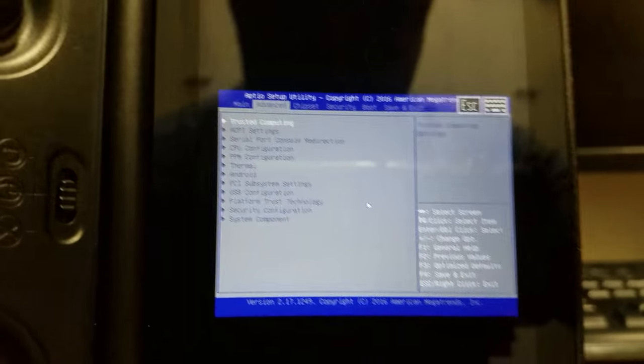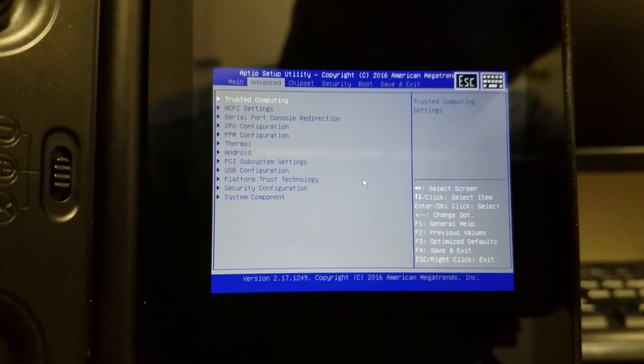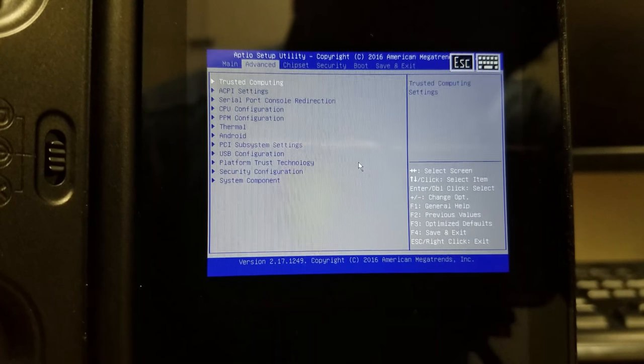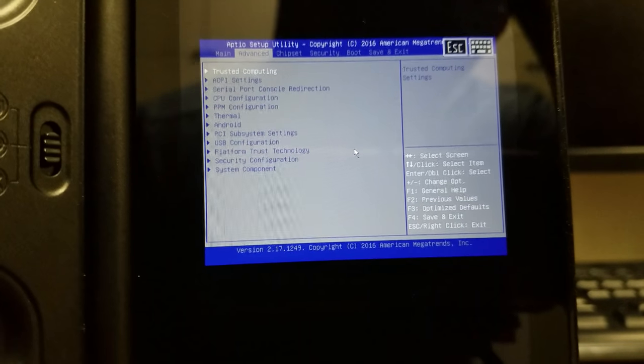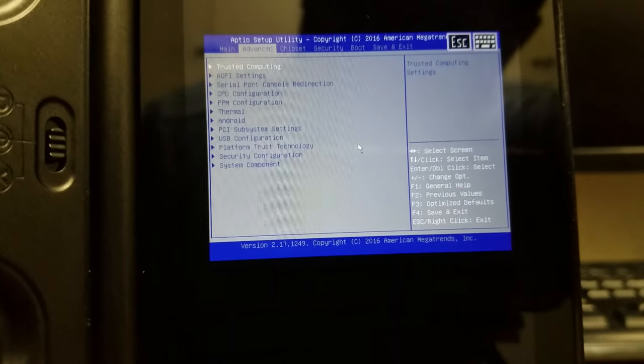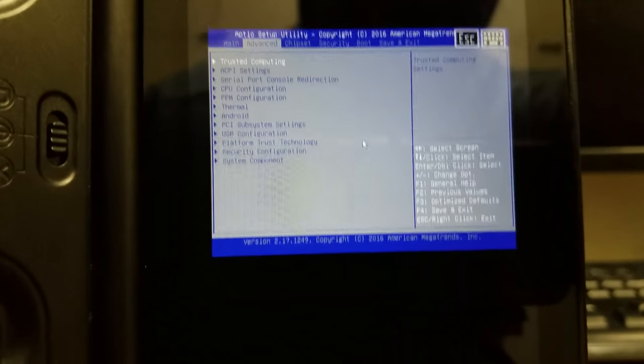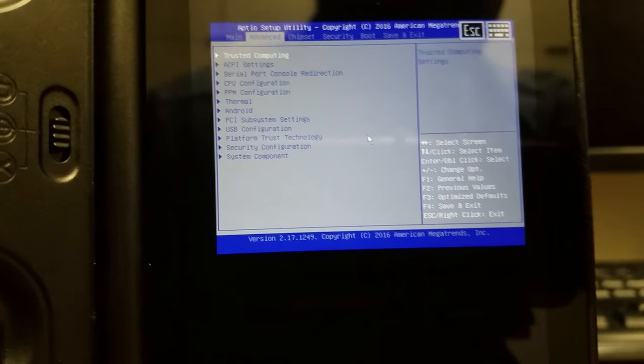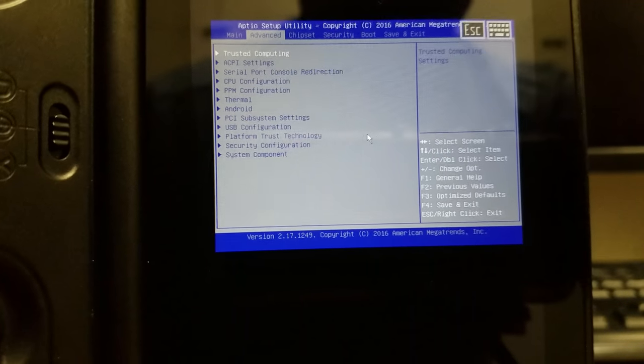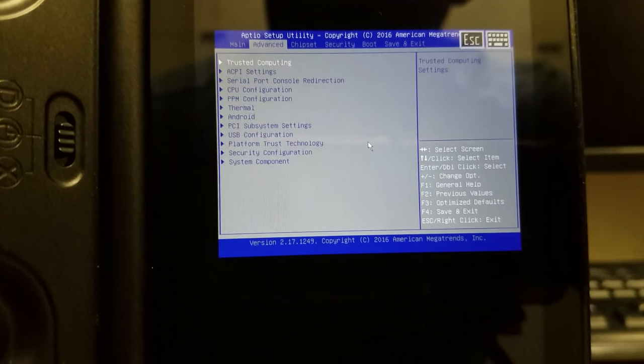Hey guys, so this video is going to be how to get the most performance out of your machine. You can underclock it, you can overclock it.